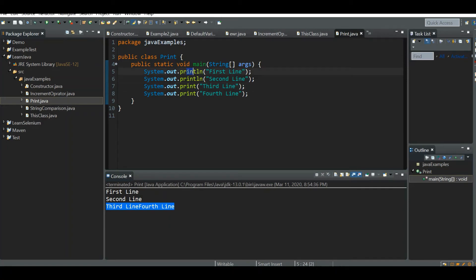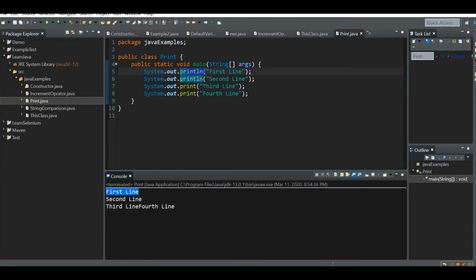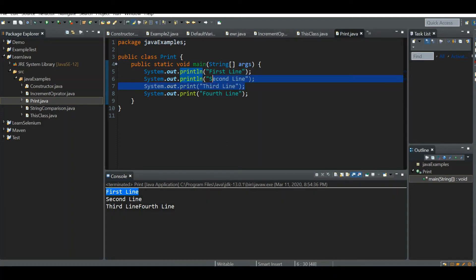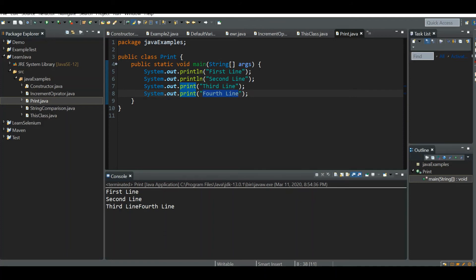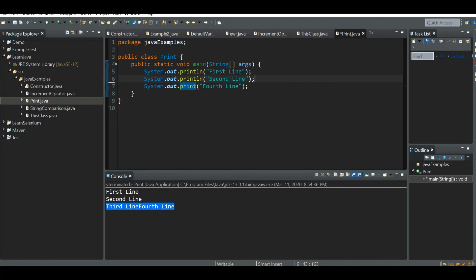So what is happening here: if we use System.out.println, it prints 'first line' and then moves the cursor to the next line. Then we print 'second line' — again, since we use println, the cursor moves to the next line. Then we print 'third line', but this time we are using print instead of println, so it prints 'third line' but does not move the cursor to the next line. That's why 'fourth line' is also printed on the same line. Let's swap the order and see what happens.